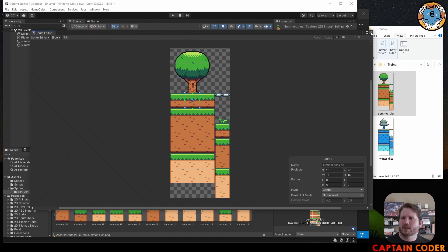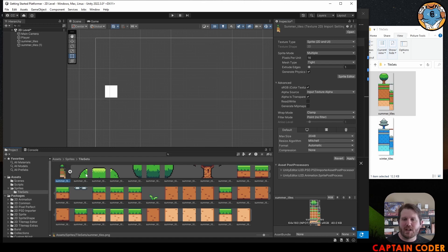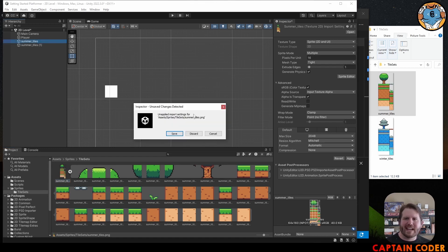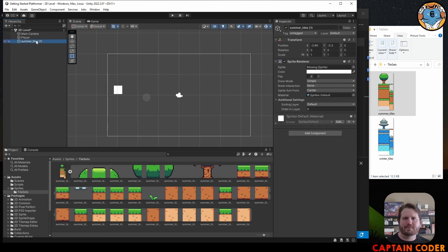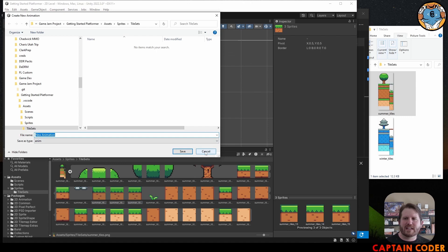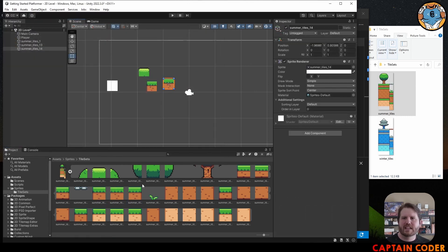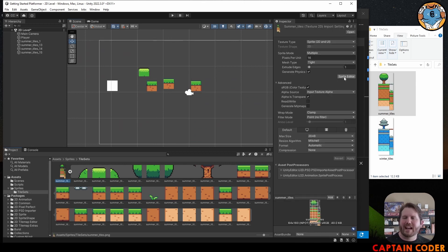Close the Sprite Editor window. On our summer tile set, clicking the little arrow opens it up and we have a bunch of individual sprites we can use. You can drag each sprite individually into the scene, or select multiple at once. Lining them up manually is very painful though, so we're going to use a tile map to solve that. Go ahead and finish slicing your own sprite sheet — set the sprite mode to Multiple and slice it appropriately.